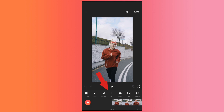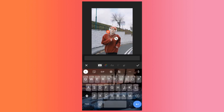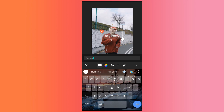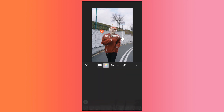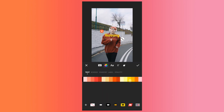So for that we will firstly click on the text option. Here we will add whatever text we want to add. Using these options here, we can customize the text as per our liking. Here I will change the color of this text.